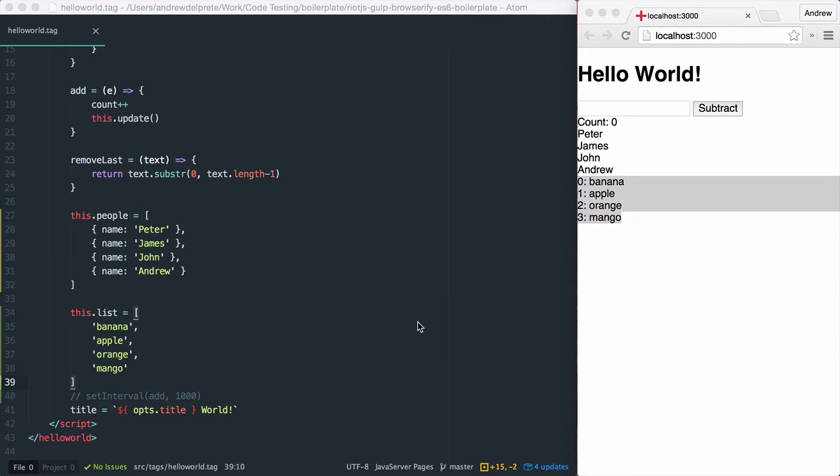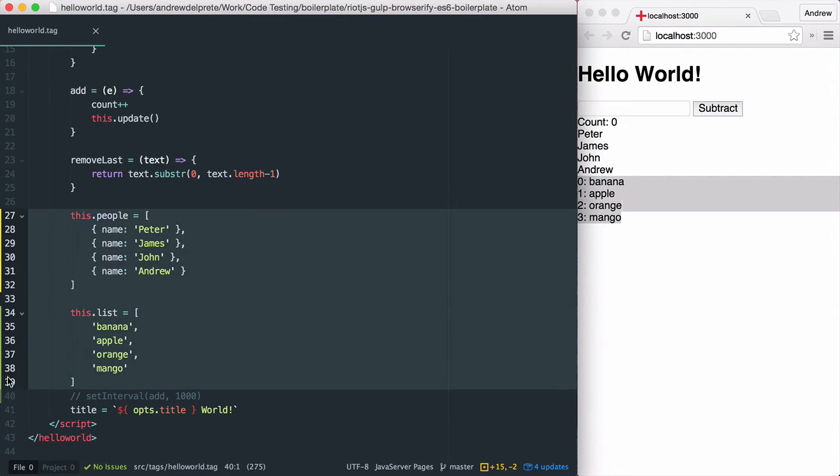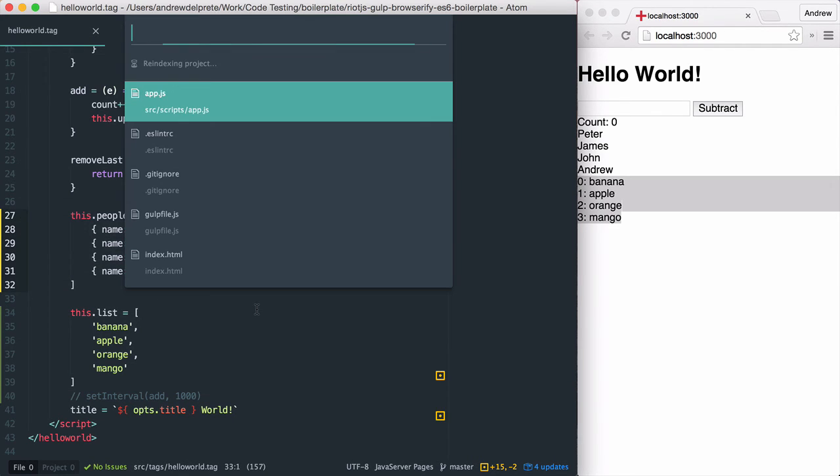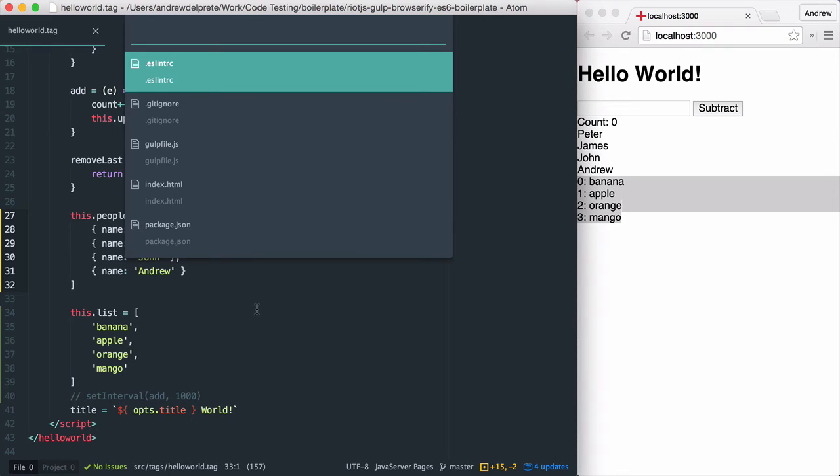Now, just a quick tidbit. Let's say we wanted to take one of the arrays that we've defined within our tag and move it to our app.js and instantiate it with our tag.